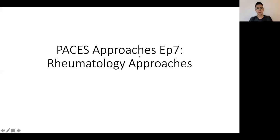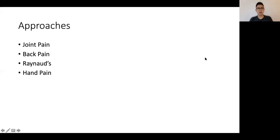Hi everyone, today we'll be going through a couple of rheumatology-related approaches, namely joint pain, back pain, Raynaud's, and hand pain.